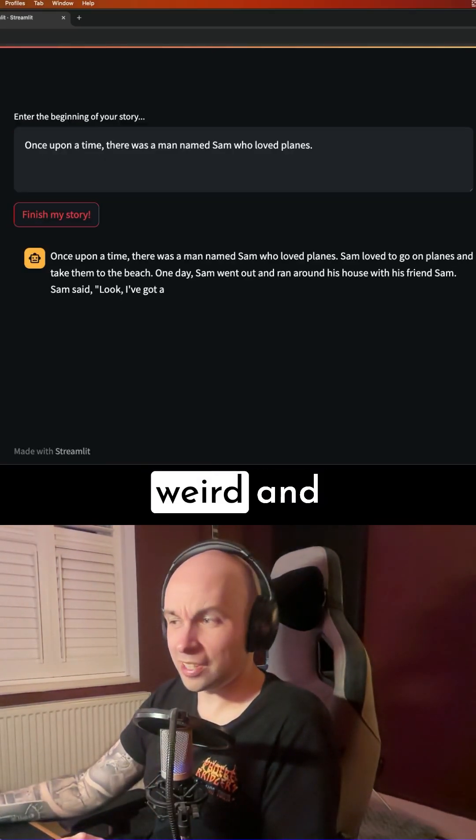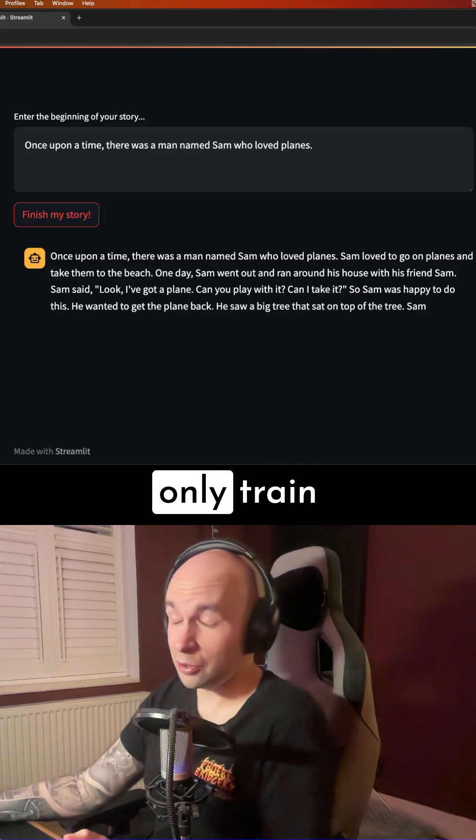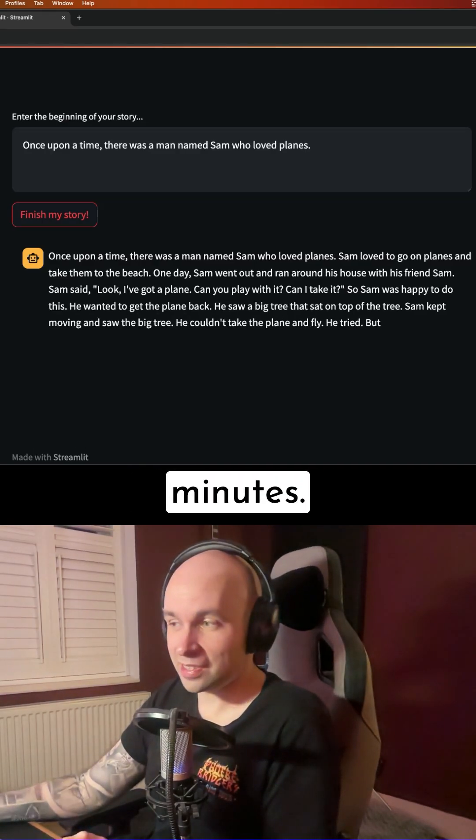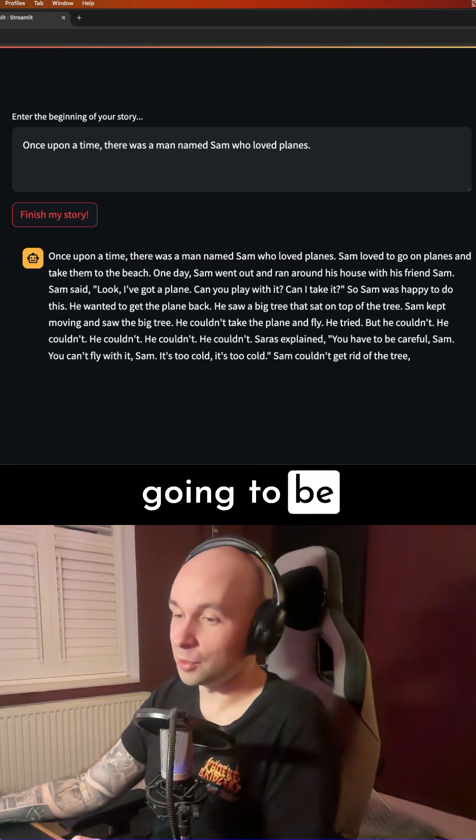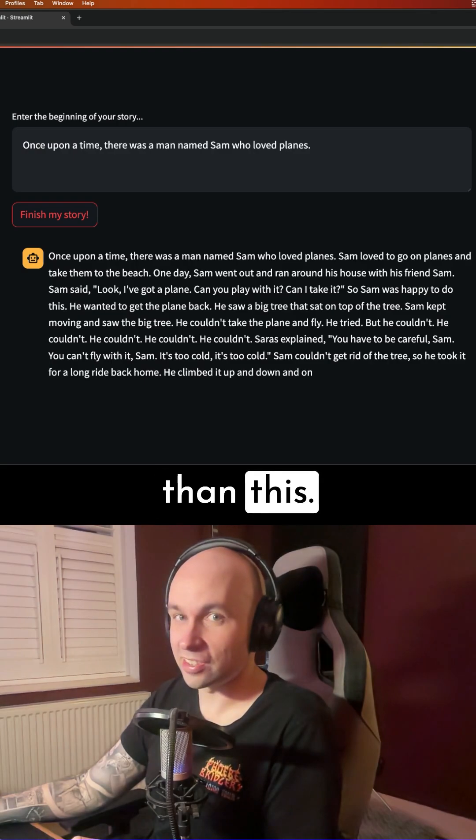It's a bit weird and a little bit nonsensical, but we did only train it for 10 minutes. If I give it another hour or two, I'm sure it's going to be a lot better than this.